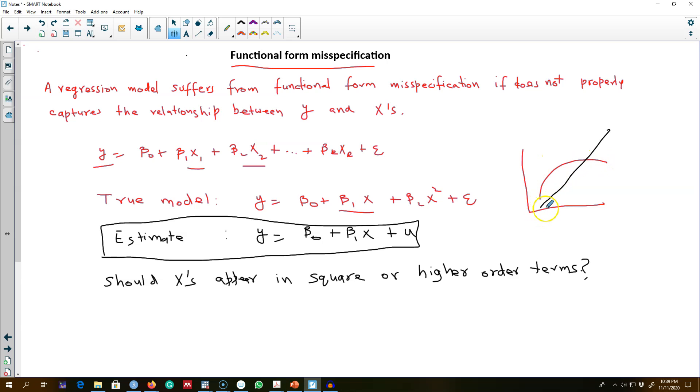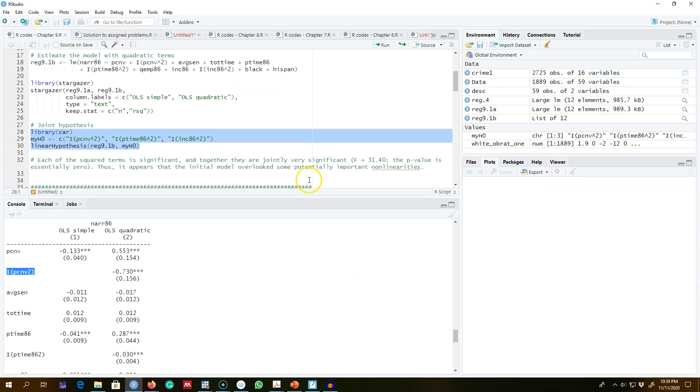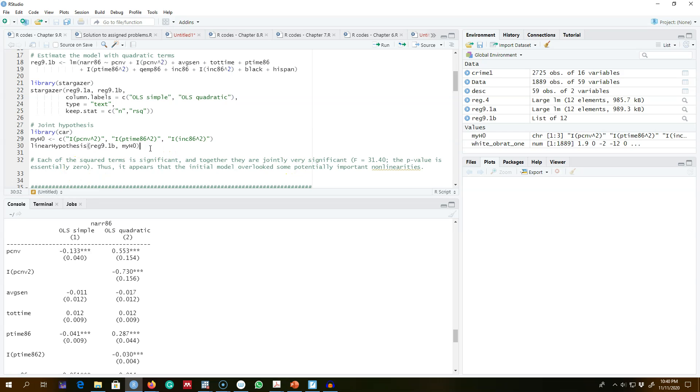...and we were modeling it like the black line. So this is how you can test for functional form misspecification using an F-test. In the next video, I'm going to introduce you to RESET, or Ramsey Regression Specification Error Test, to test for functional form misspecification and give you an example of that. I'll see you in the next video.